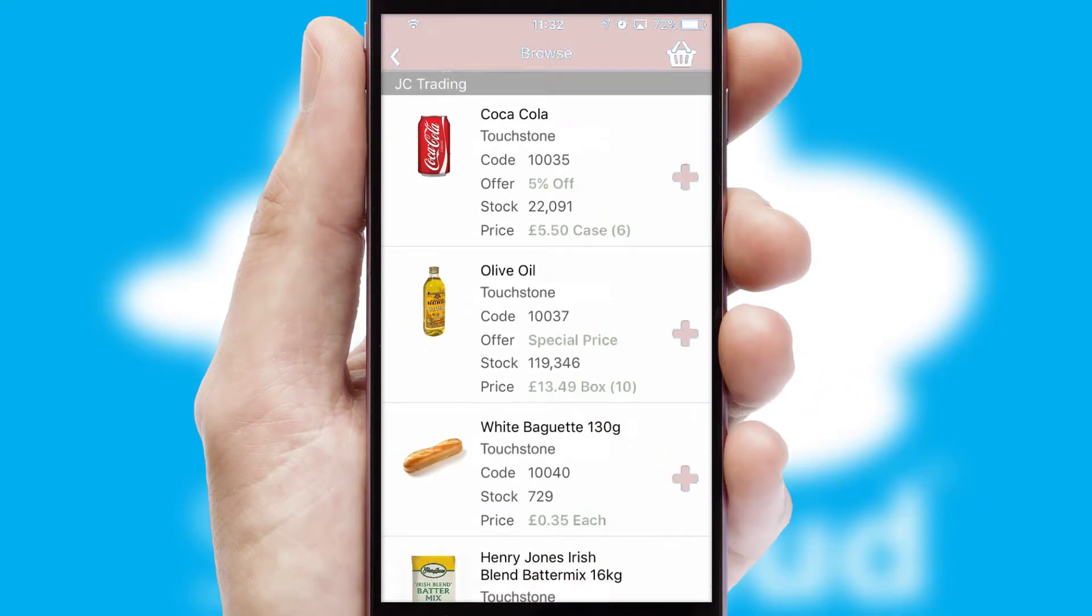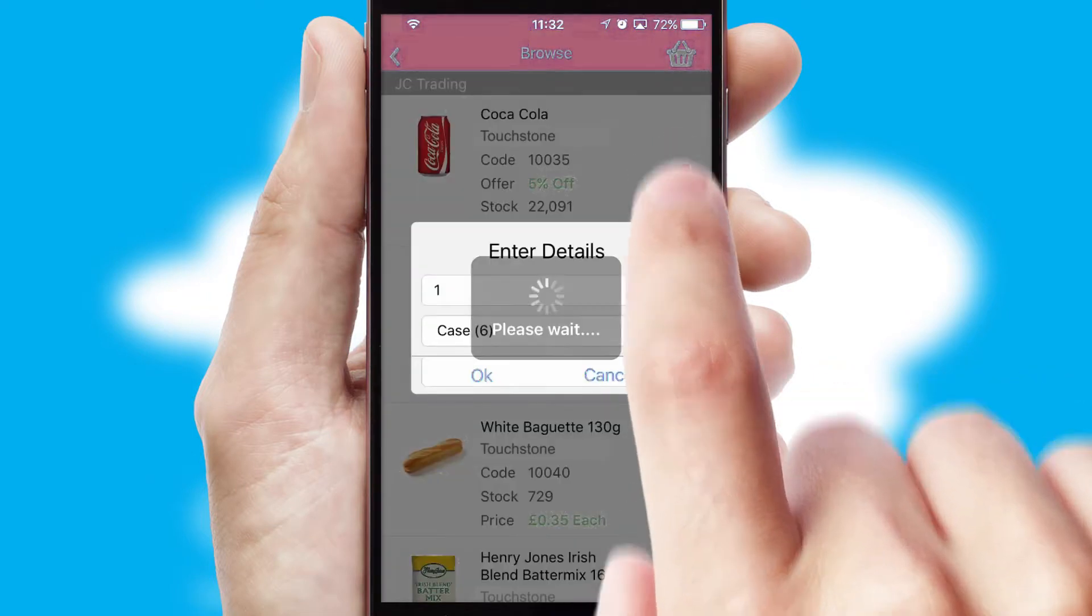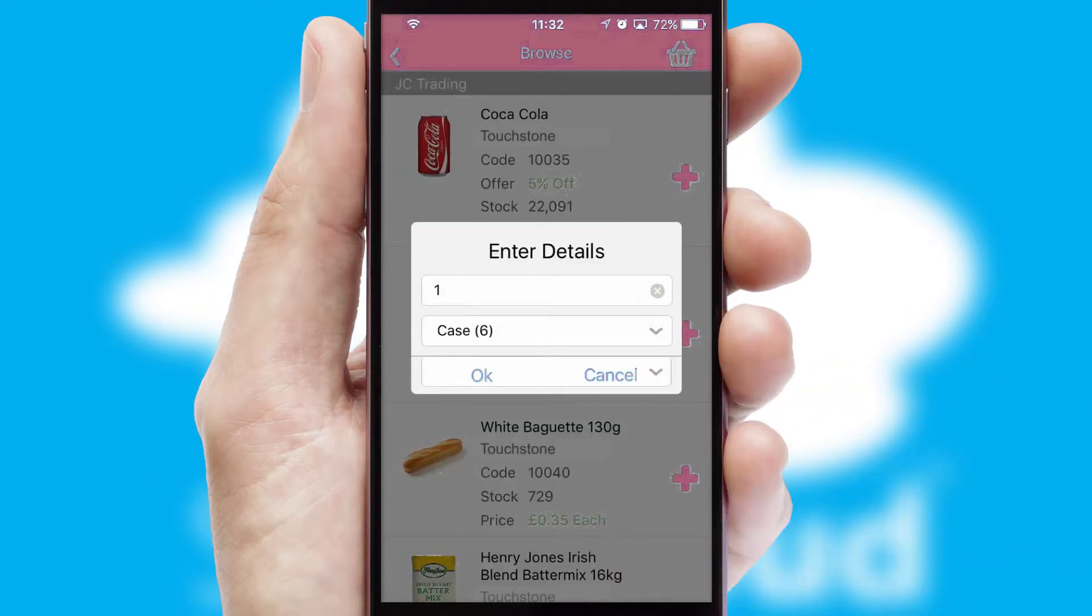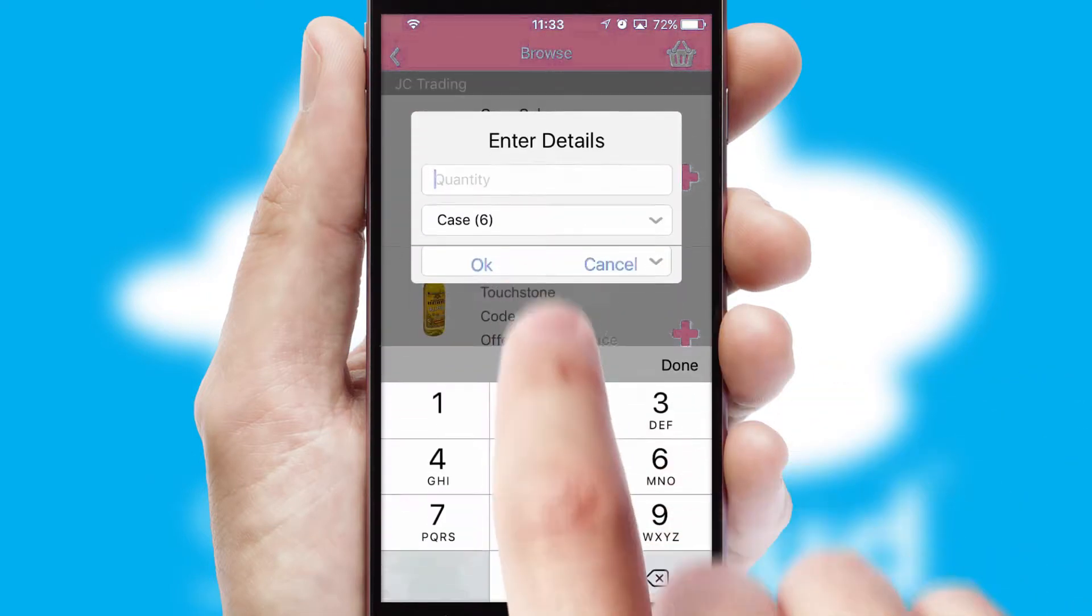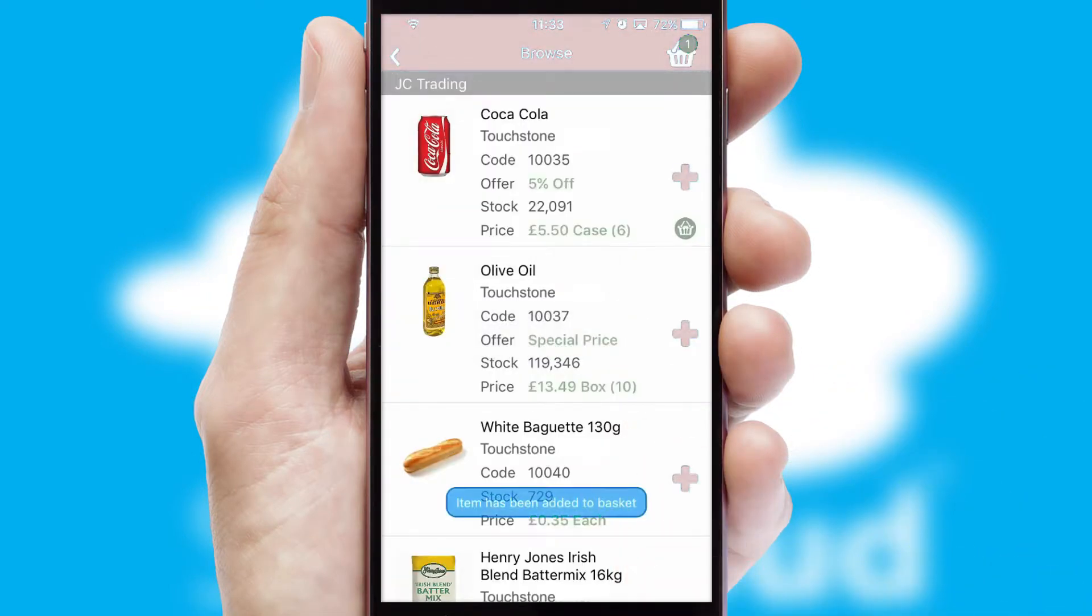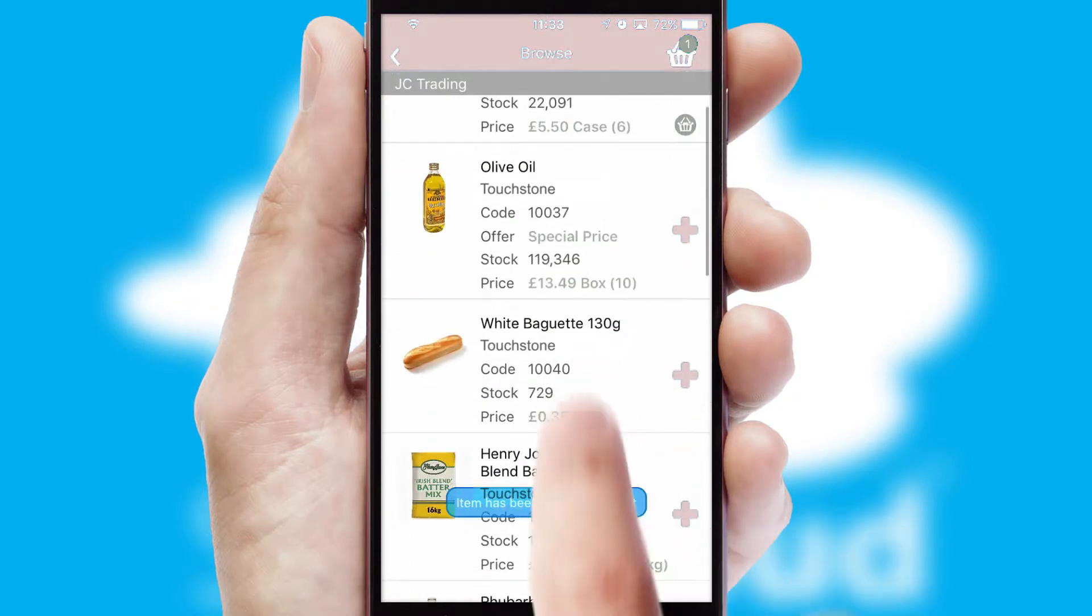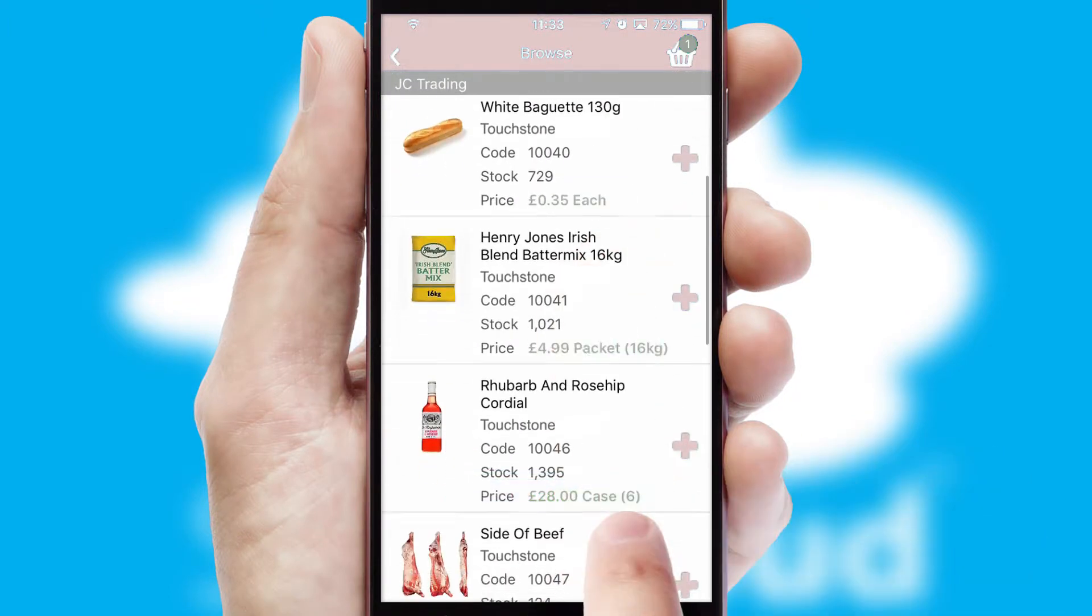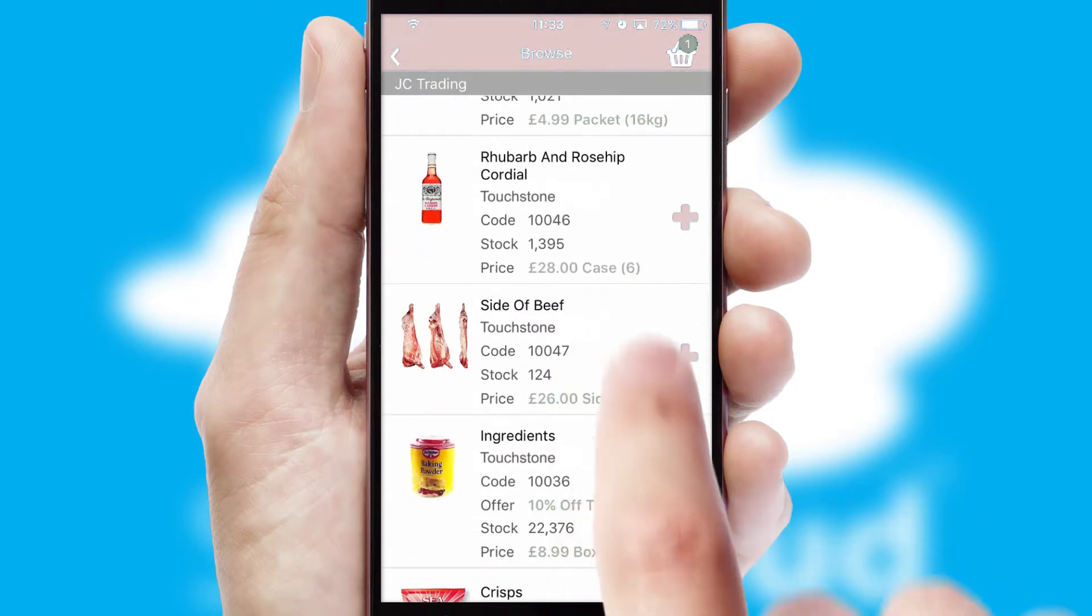Once you have found the required item, simply click, enter the required quantity, unit of measure and then confirm. A basket icon will appear beside the product to confirm it has been added to your order.